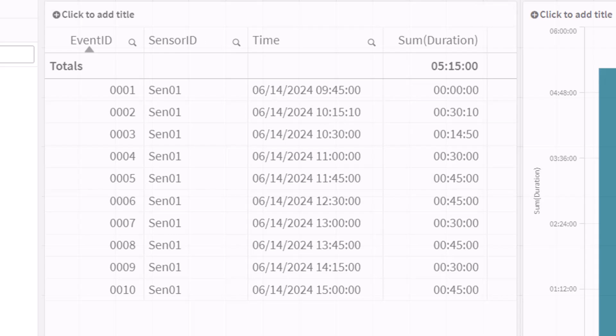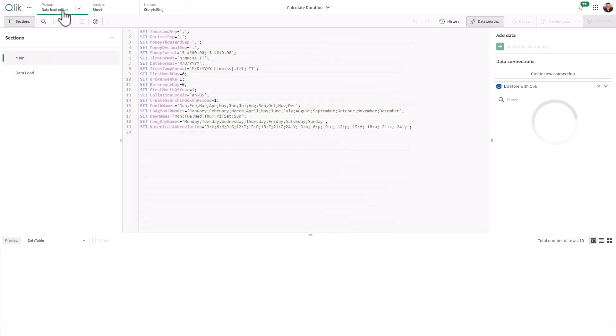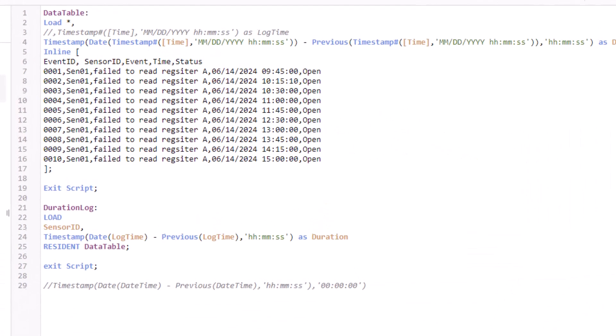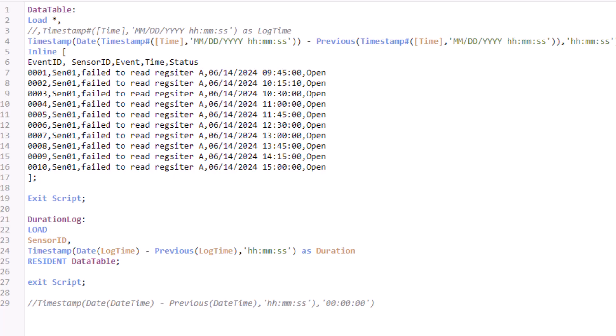So we're just going to navigate to the data load editor and I'll go to data load. Basically I'm just loading my data from an inline table and you can see we have event ID, sensor ID, the actual event and the time and I just put a status column in here.